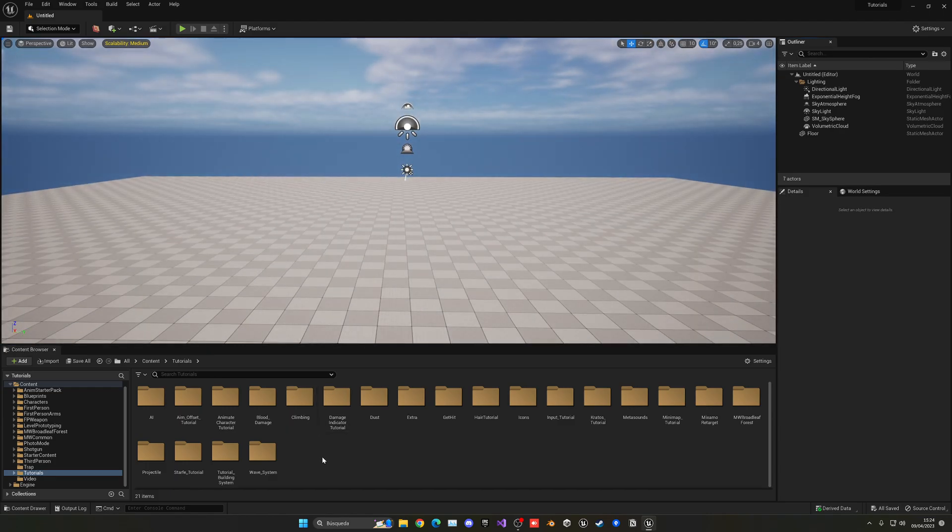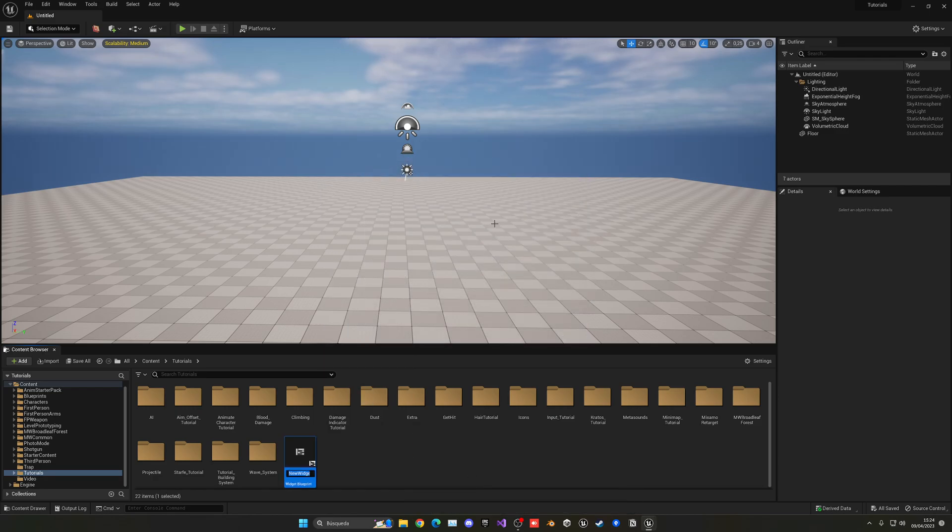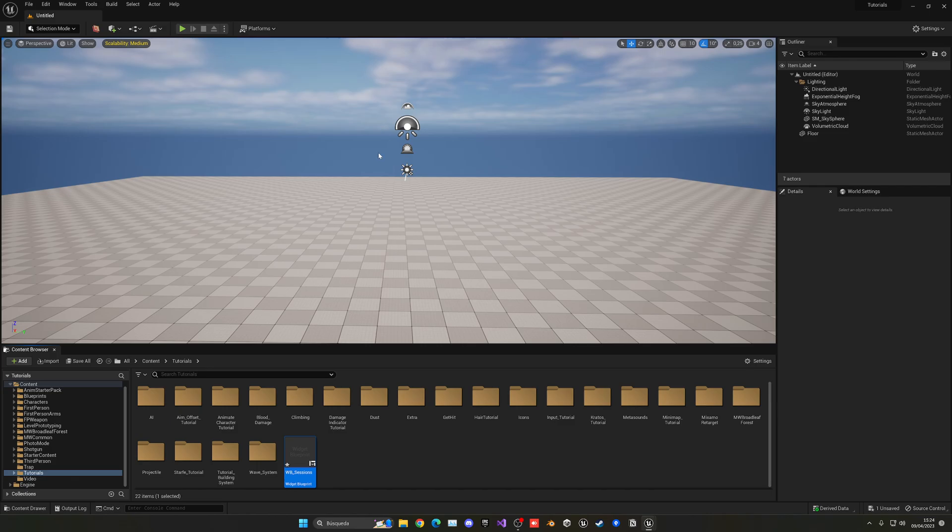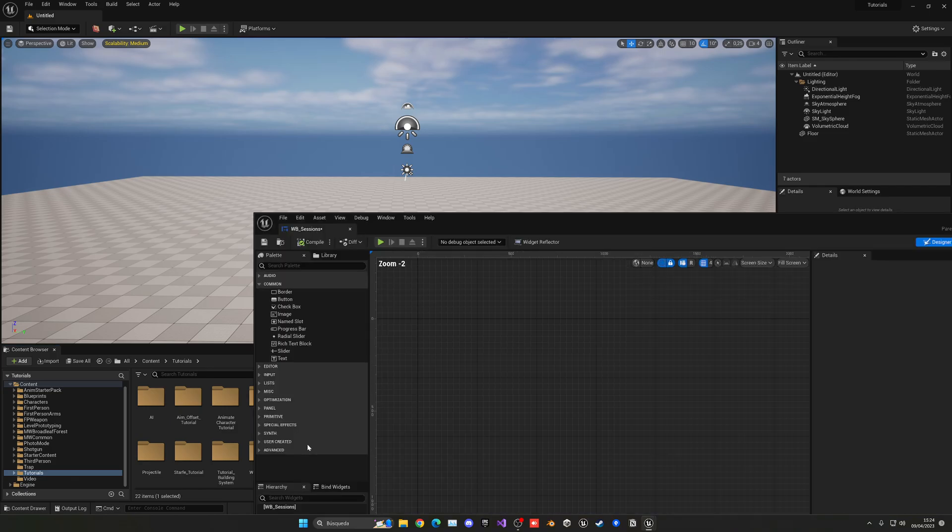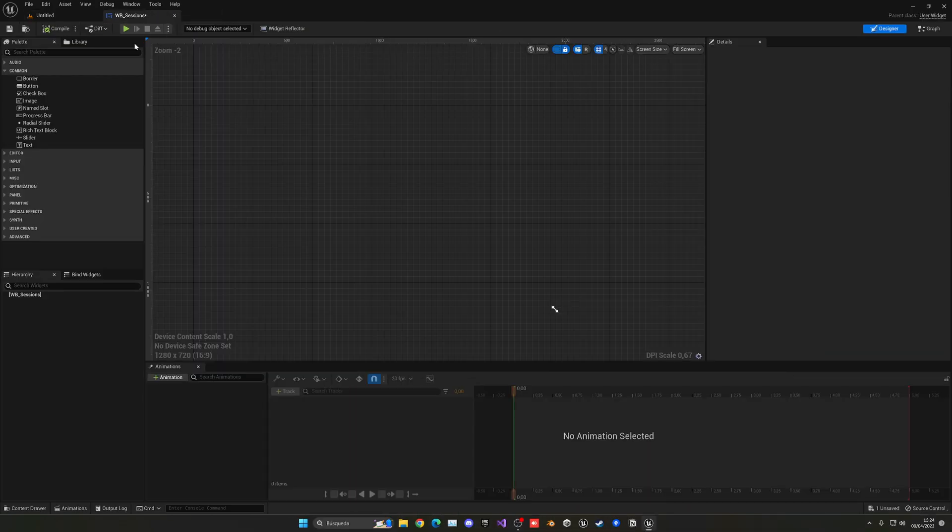So let's go ahead and just create a new user interface. So right click, user interface, widget blueprint, user widget, that will be underscore, and then I'm going to say sessions. Of course, if you already have your main menu created or something like that, you can open up that scene and then create a new widget for us.